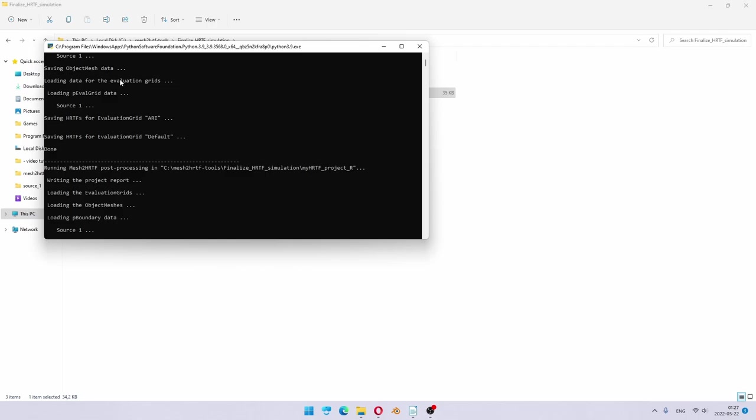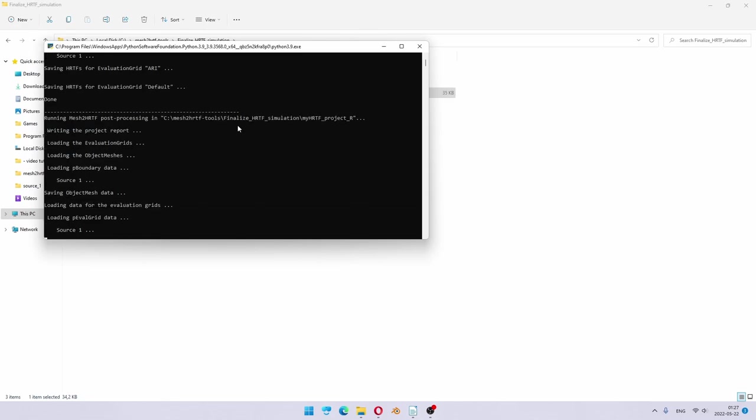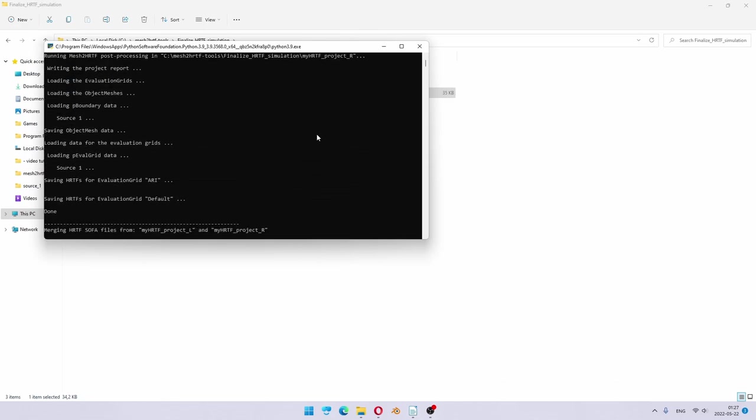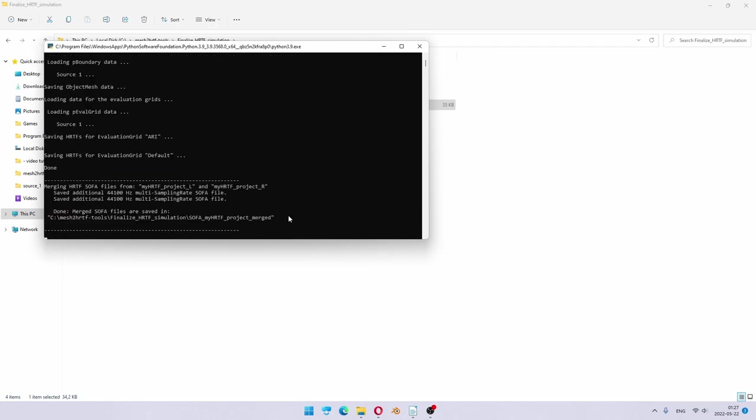These printouts here are from the main Mesh to HRTF post-processing, while the printouts in between, which you can see here with these lines, are from the finalize script.